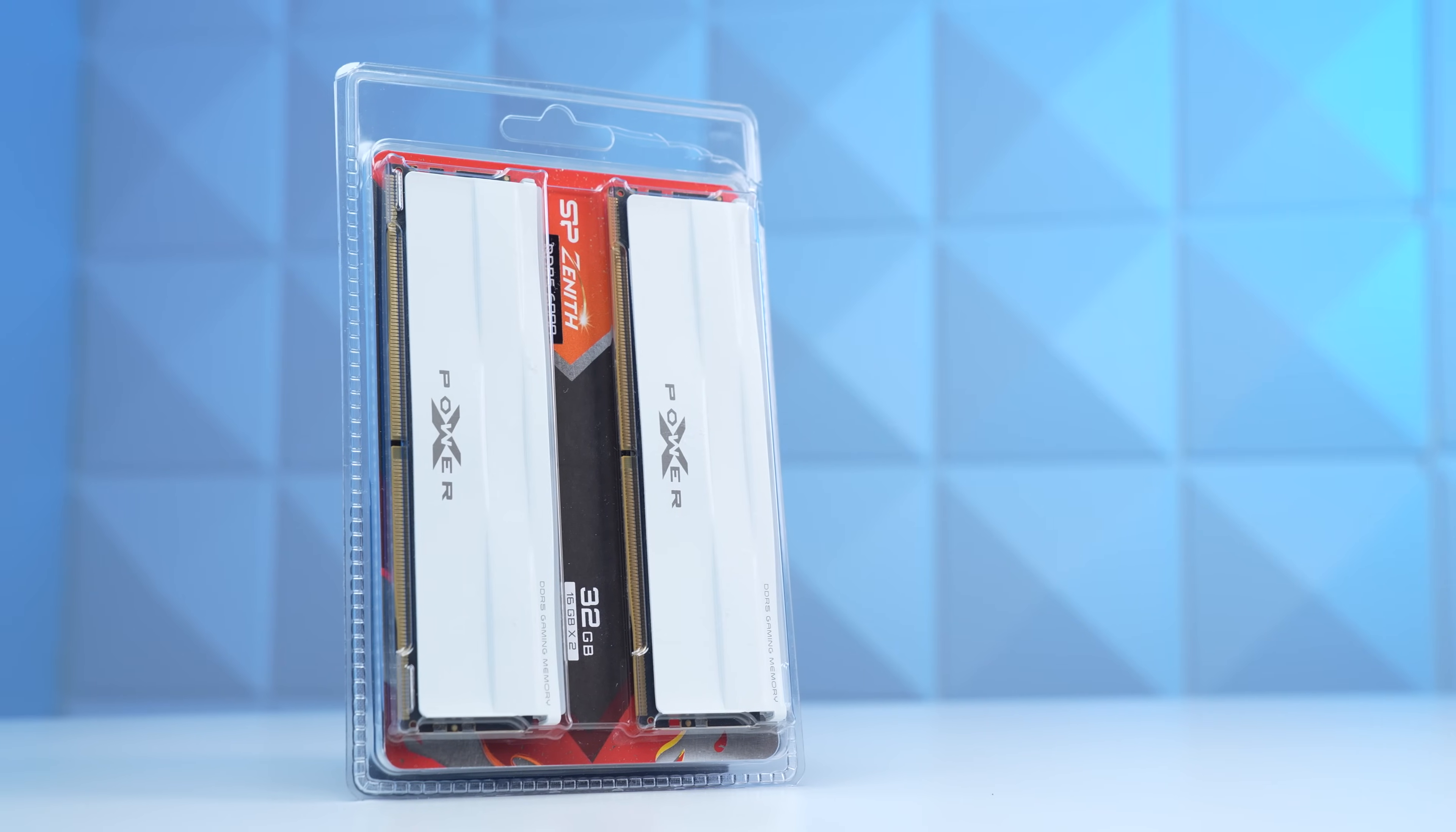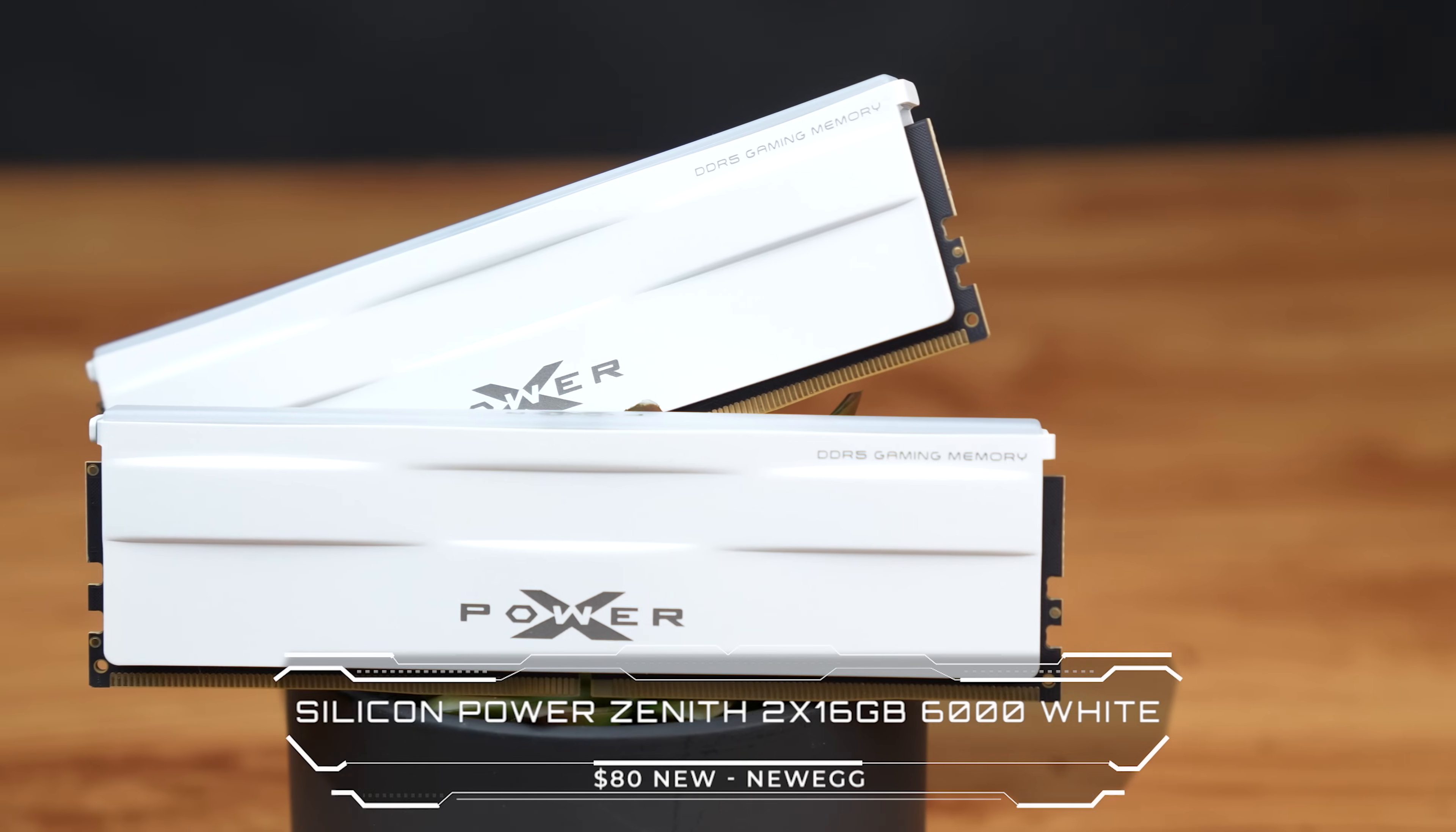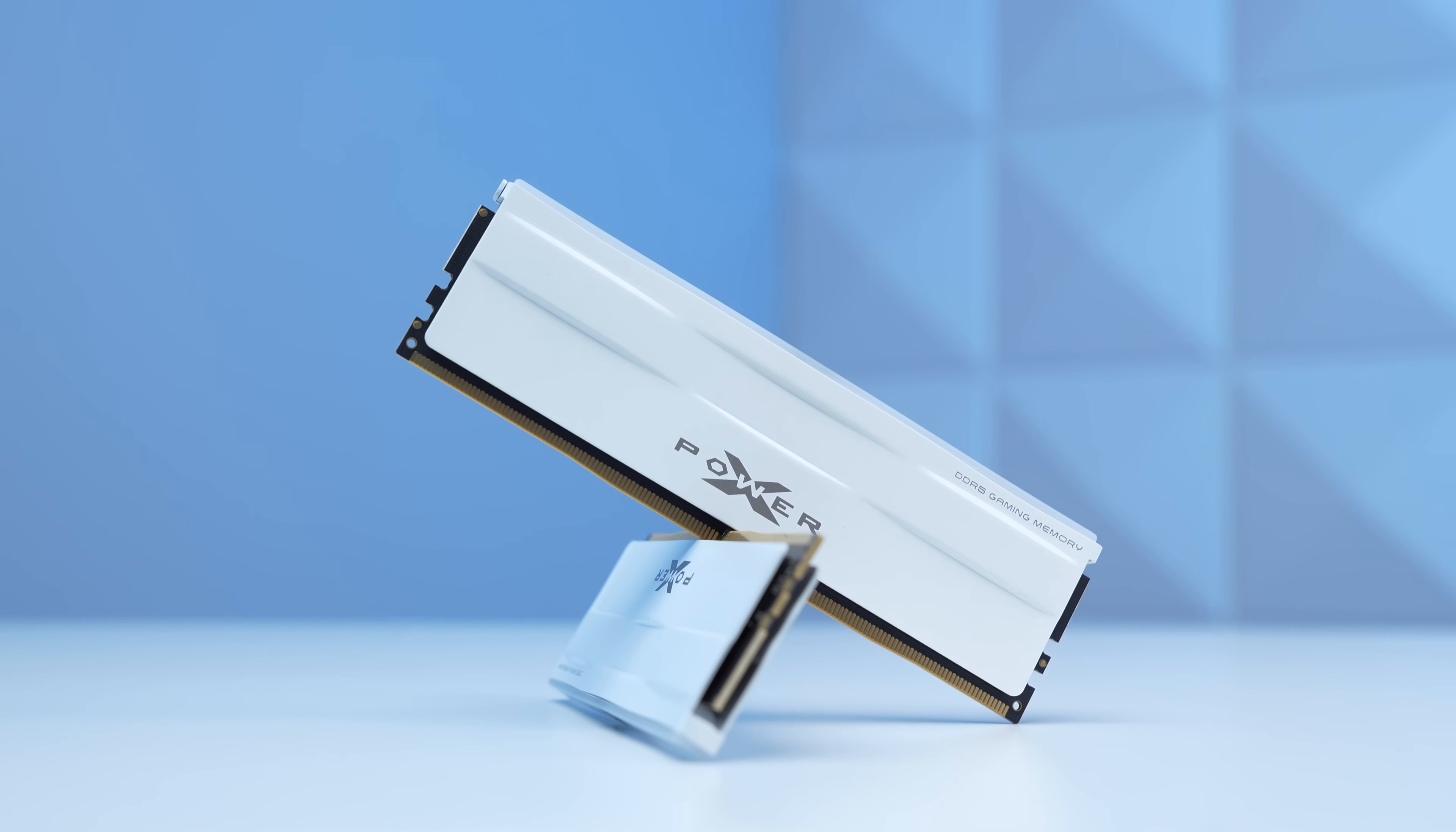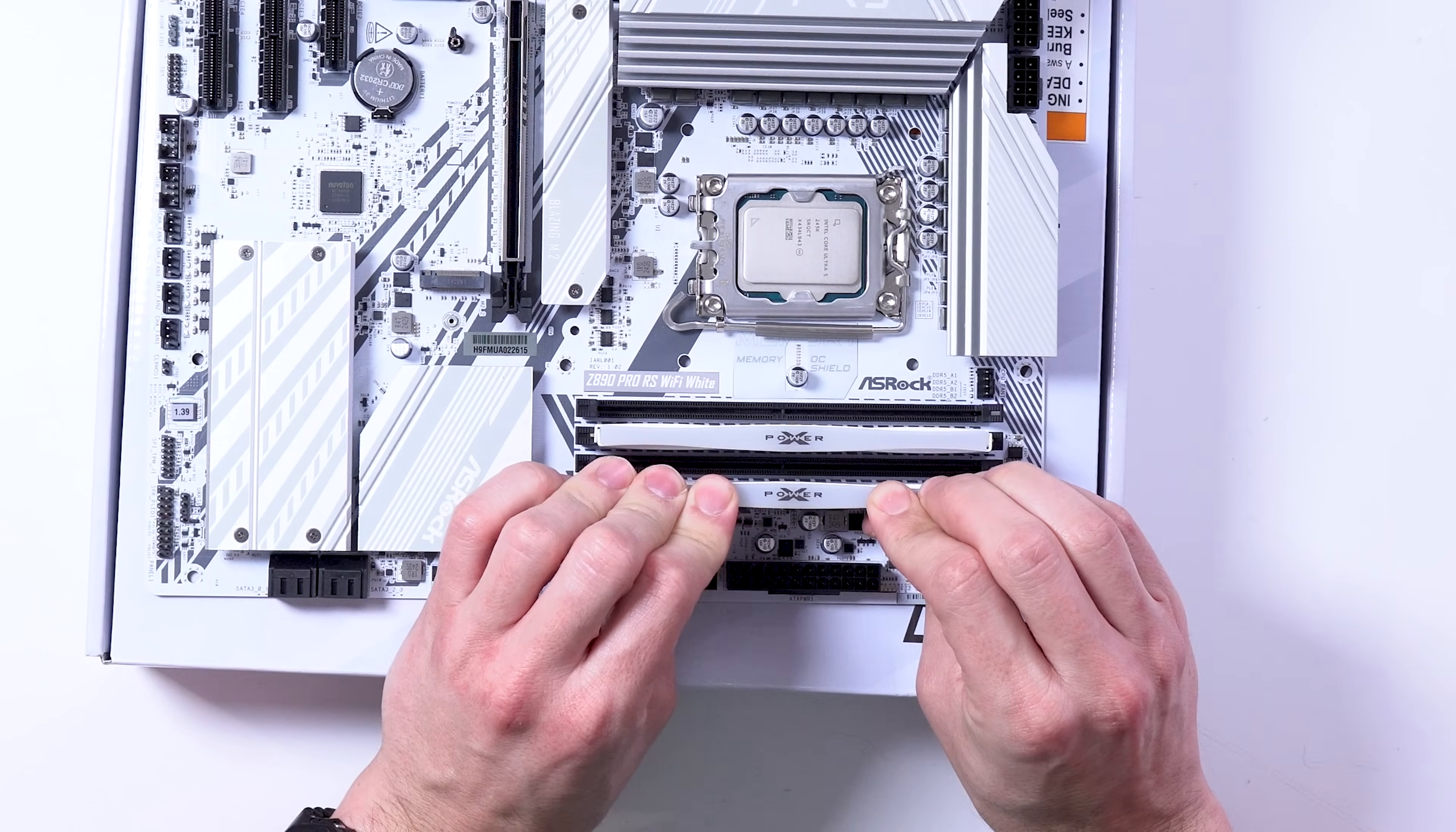Next up is the RAM, and here I'm kind of done experimenting, as this is just the Silicon Power Zenith 32GB DDR5 kit clocked at 6,000 MHz with a CL rating of 30. I've used this plenty of times already, and usually don't have too many issues, although I have been starting to see some motherboard incompatibility problems with this kit, so do your research before buying.